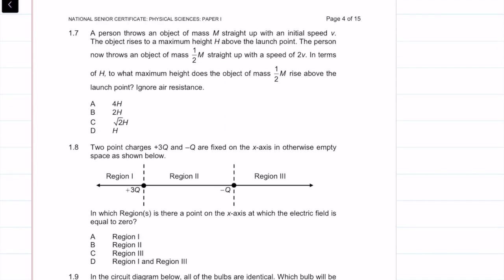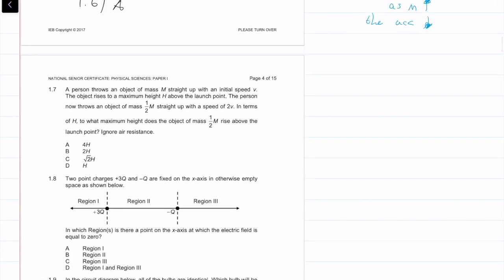Question 1.7: a person throws an object of mass M straight up with initial velocity V, rising to maximum height H. The person now throws an object of mass M/2 straight up with speed 2V. In terms of H, to what maximum height does the object rise? We're working with objects in free fall, so we use UVATS equations. I'll set the launch point as initial and maximum height as final.